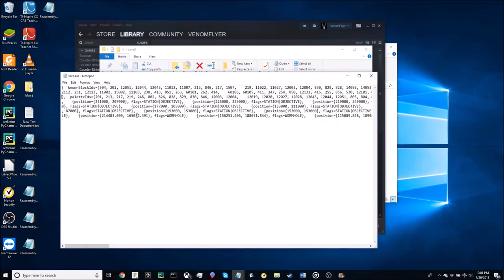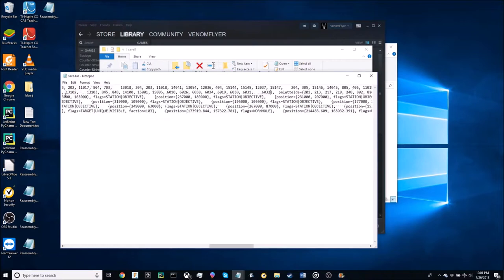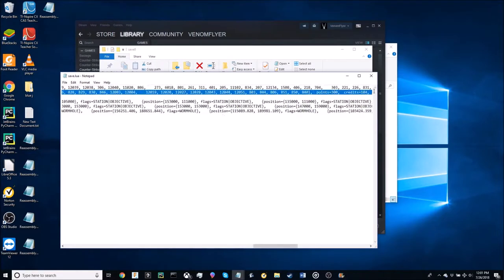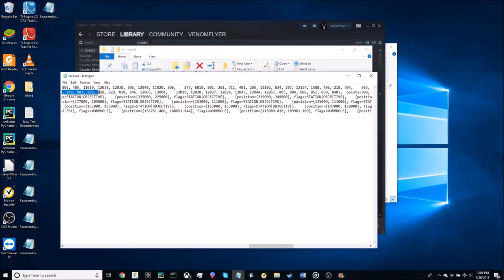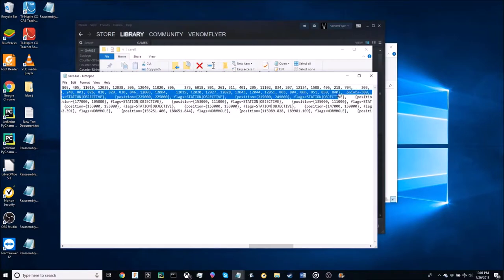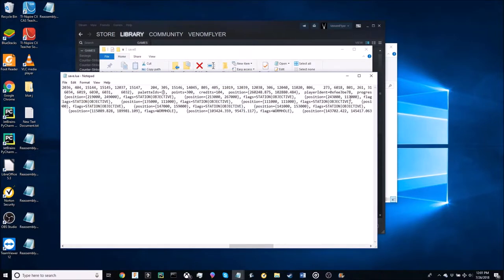Once you've replaced that then go ahead and modify your pallet IDs so that it will register that you have put in the new blocks. And then once you have found the end of that string go ahead and delete it.